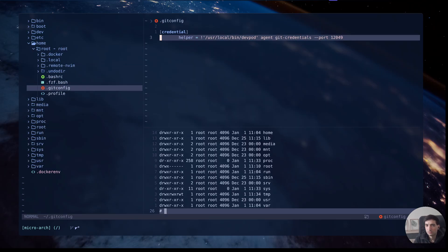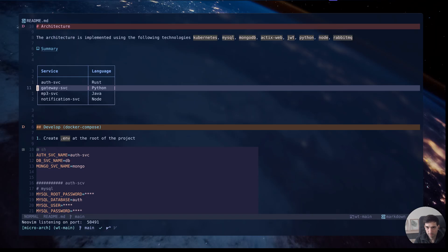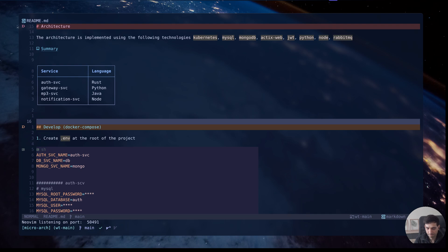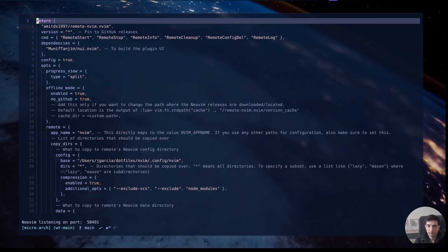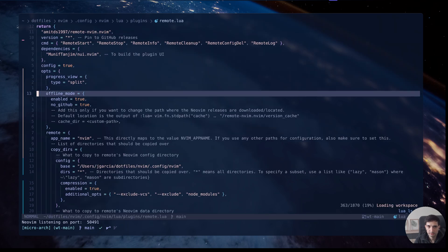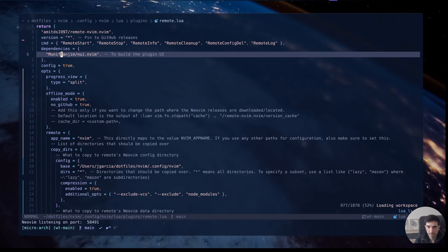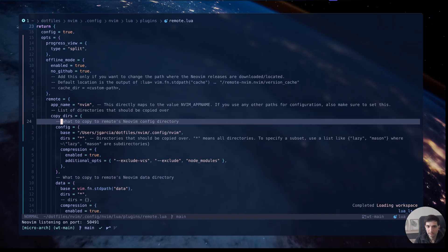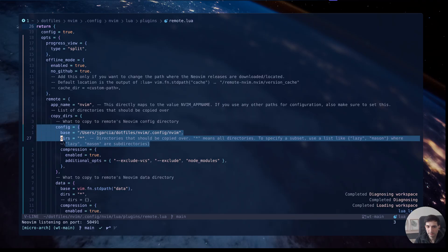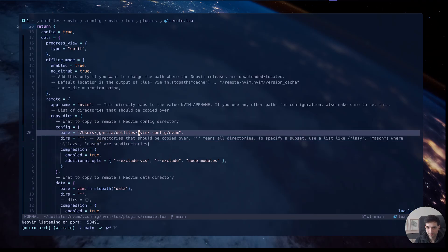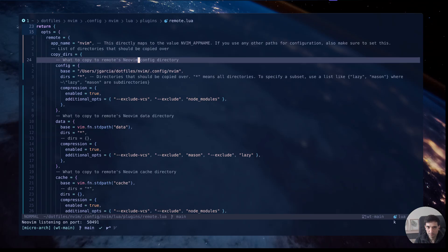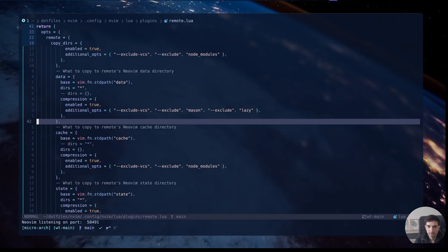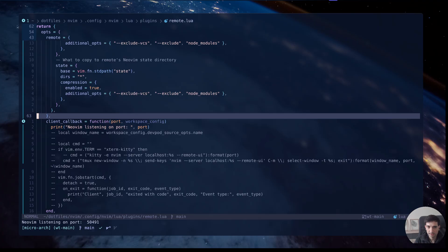This is to see if there is some error in the container. Now we will see the configuration of the plugin. It's basically in this file remote.lua and here we are specifying the copy tiers configuration for NeoBeam: the data and the cache and the state.